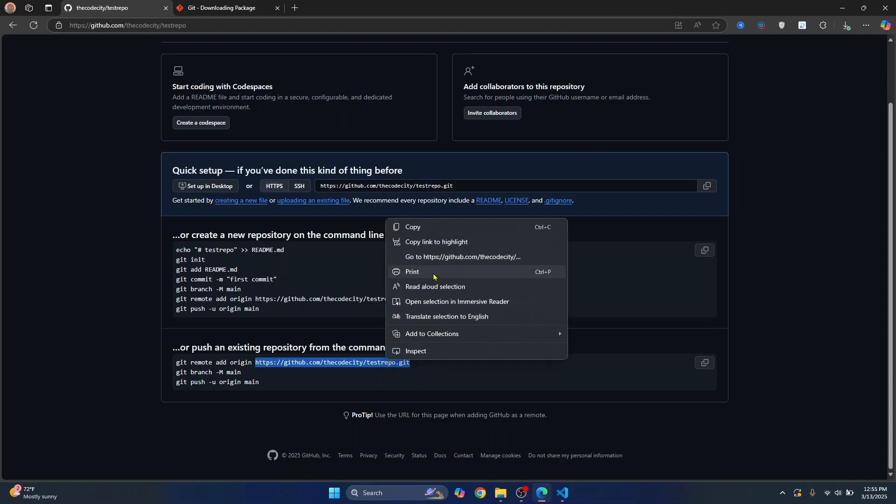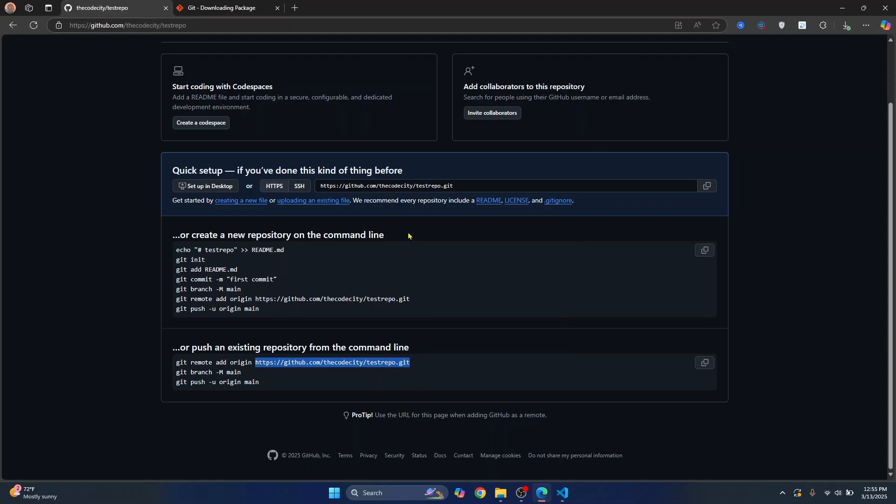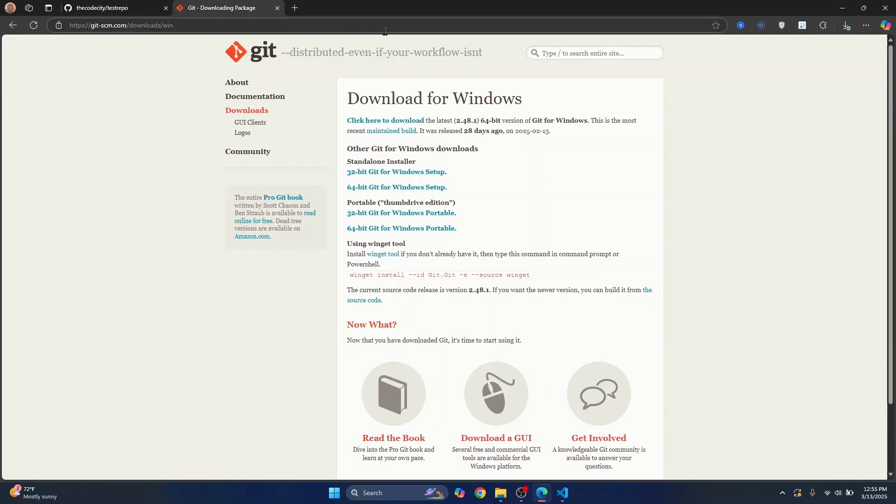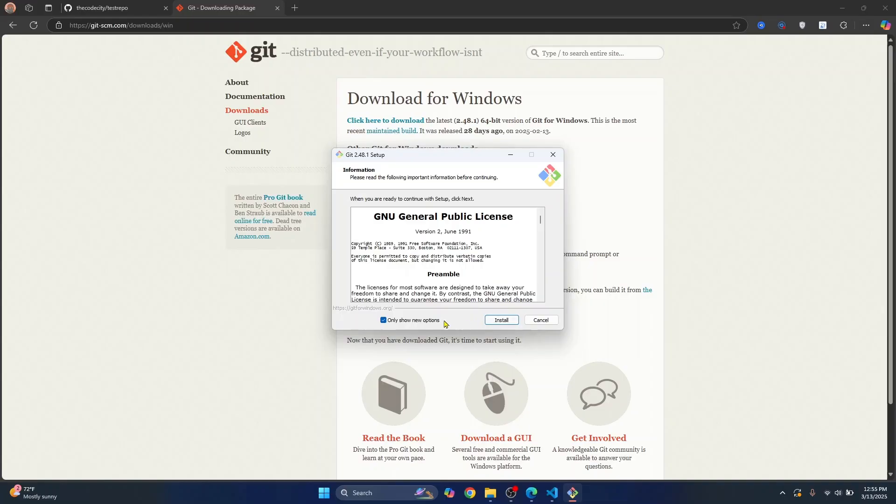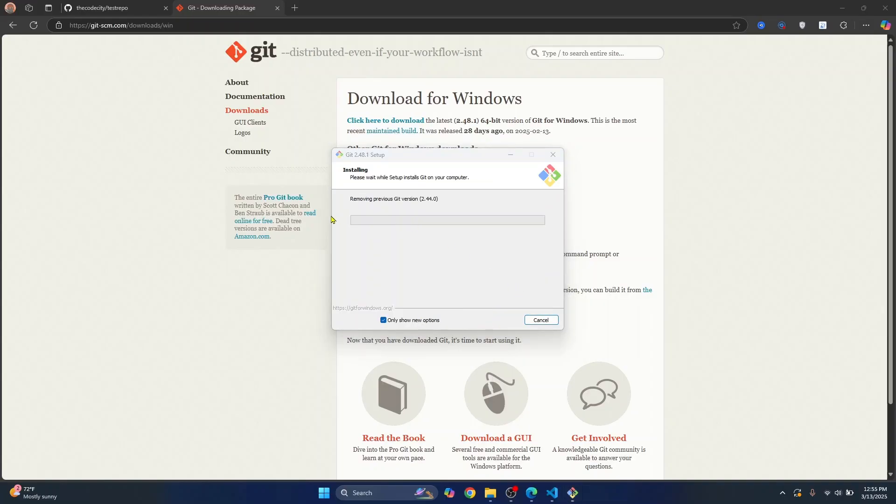I'll copy this URL and our git is also downloaded. Now you can just click on open file, click on install and your git will be installed.